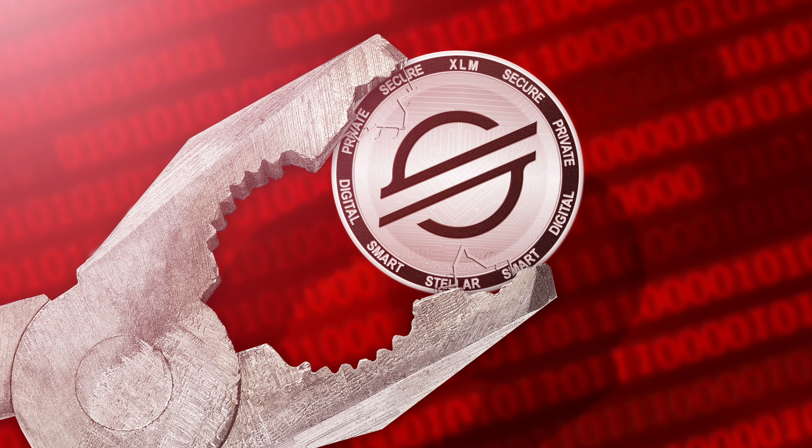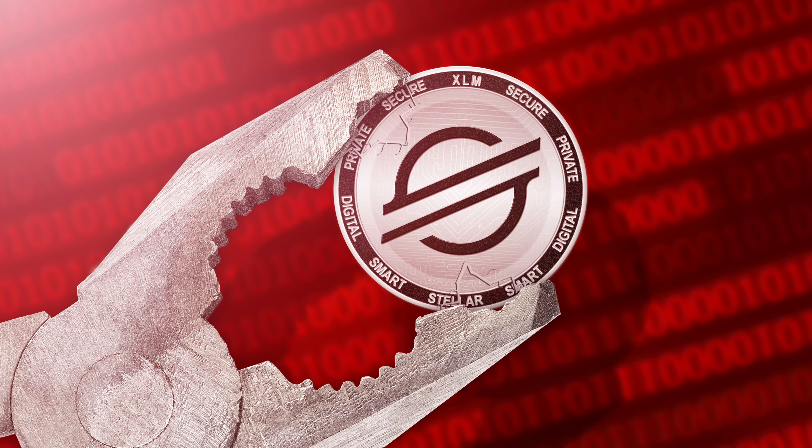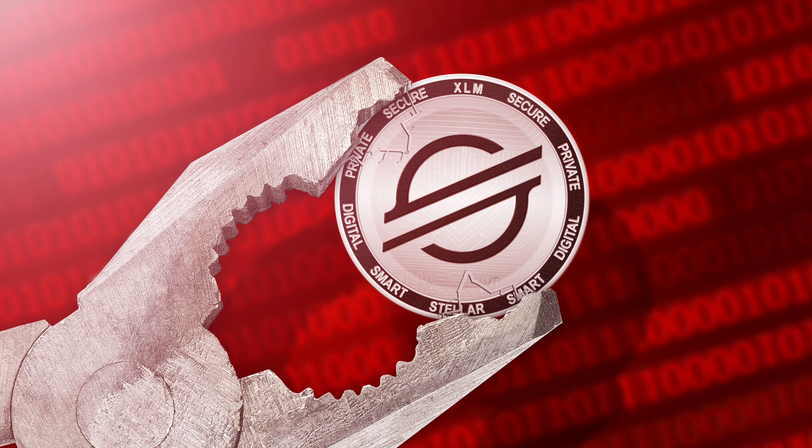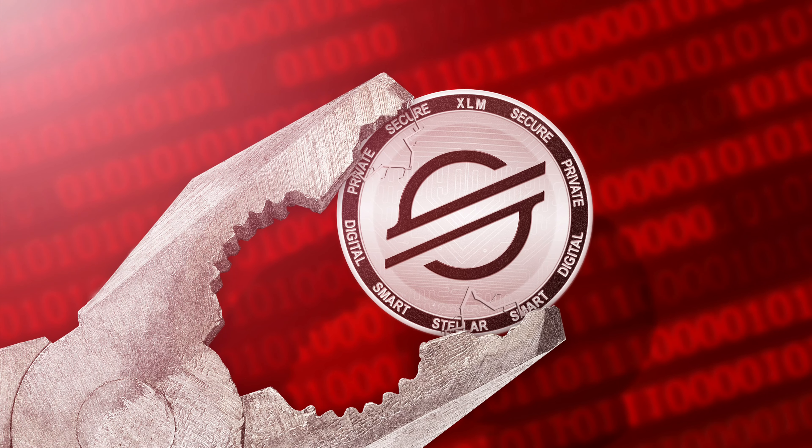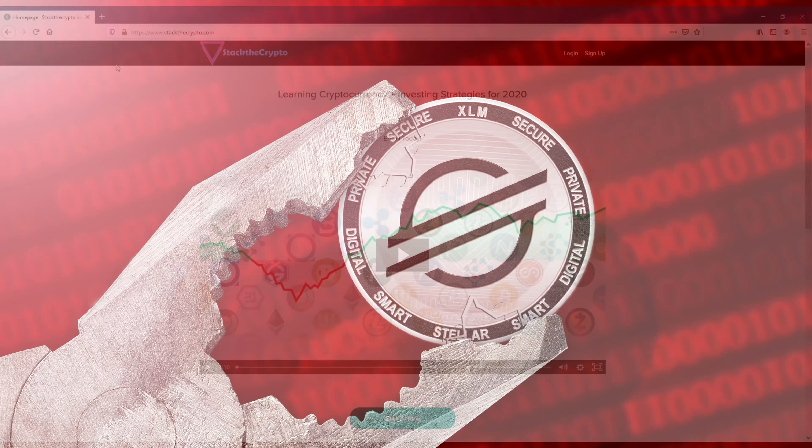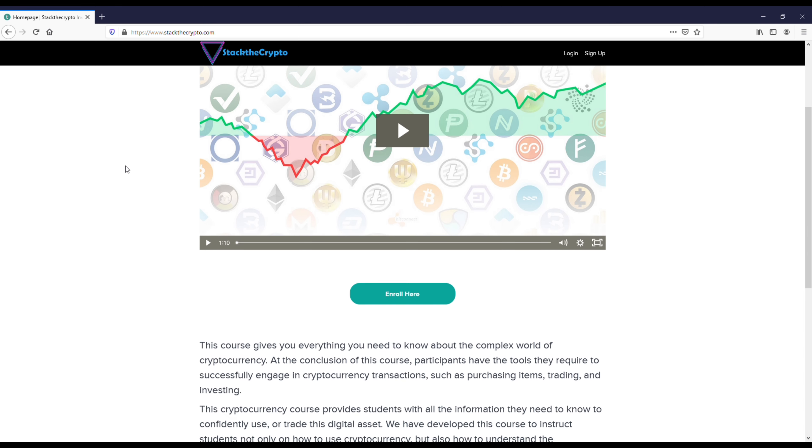I'm going to be going over if Stellar XLM can reach one dollar in 2021. Before we get into this, I want to recommend everybody check out the Stack the Crypto.com trading course. This course is going to be good for anybody who's just getting into crypto, but even if you've been here for a while you'll learn some of the different trading strategies, including day trading, swing trading, and long-term trading.